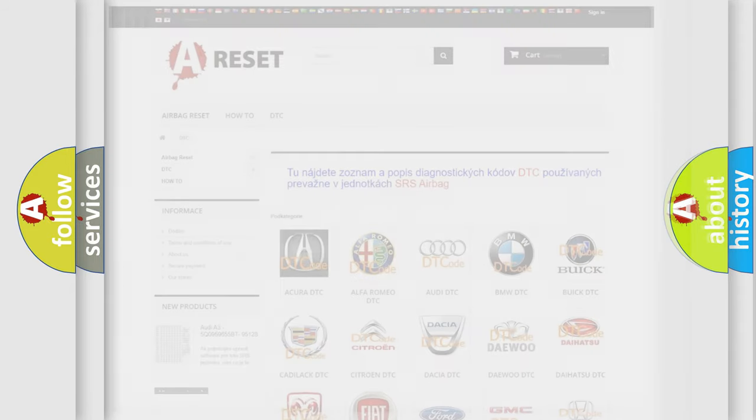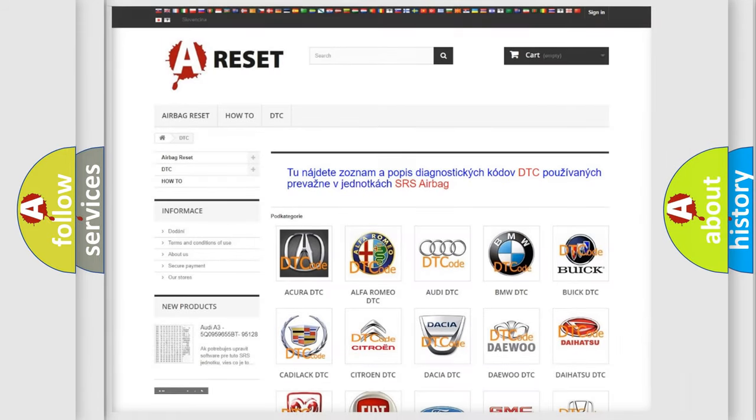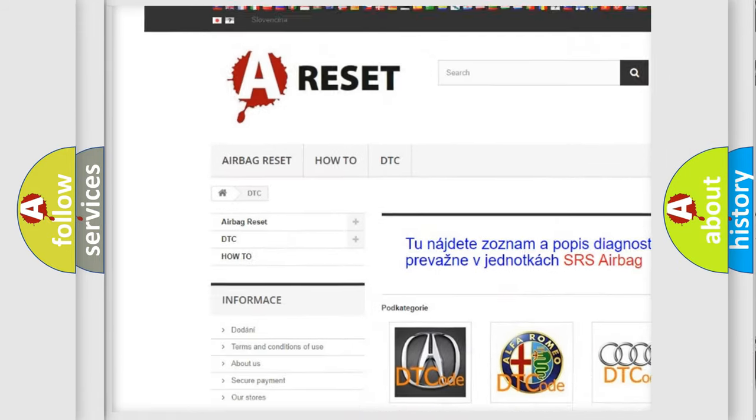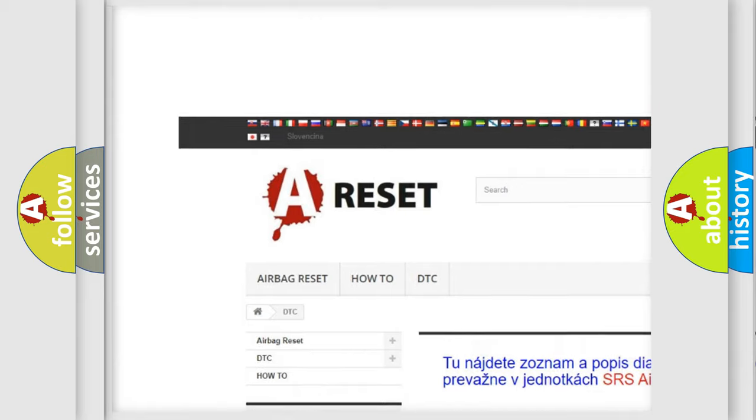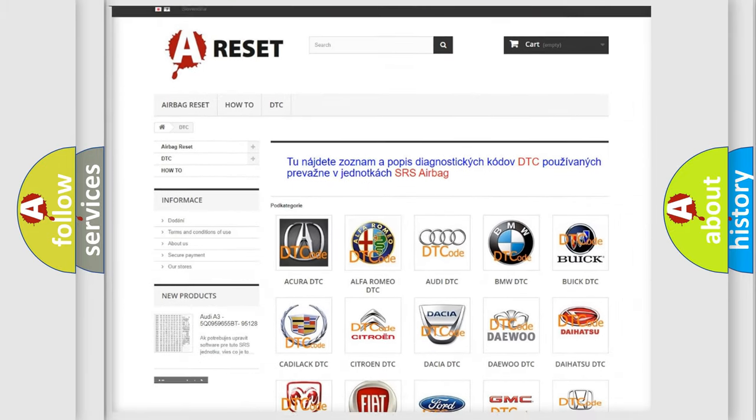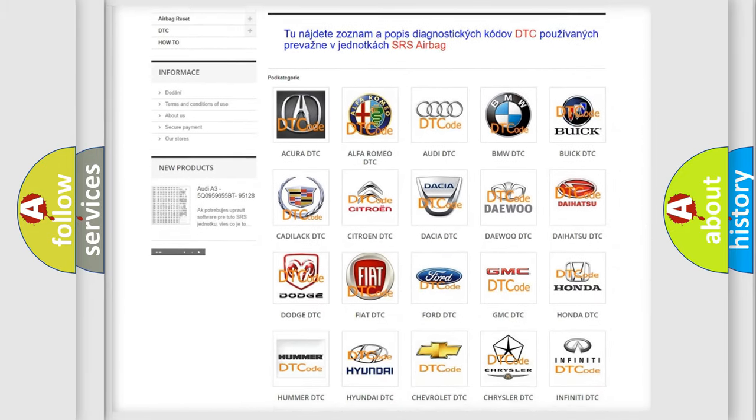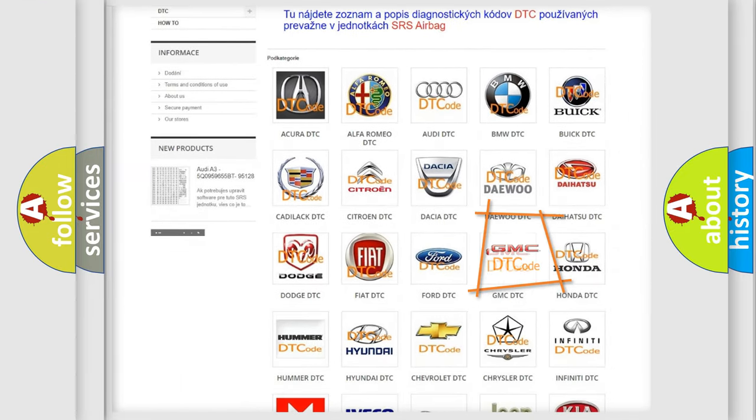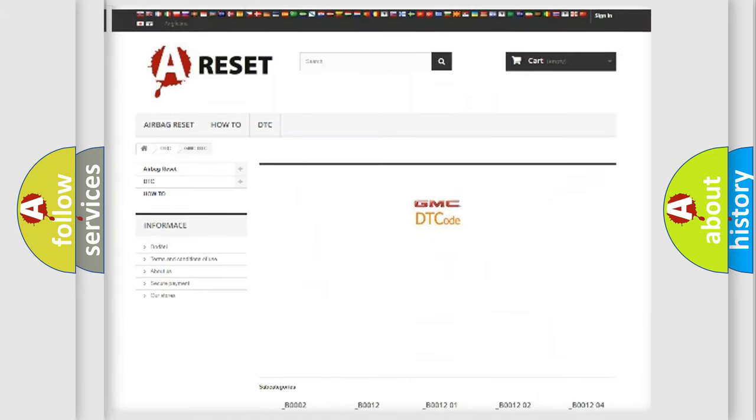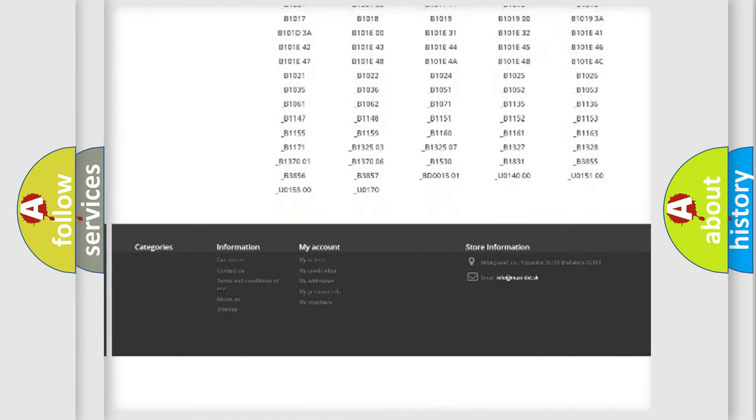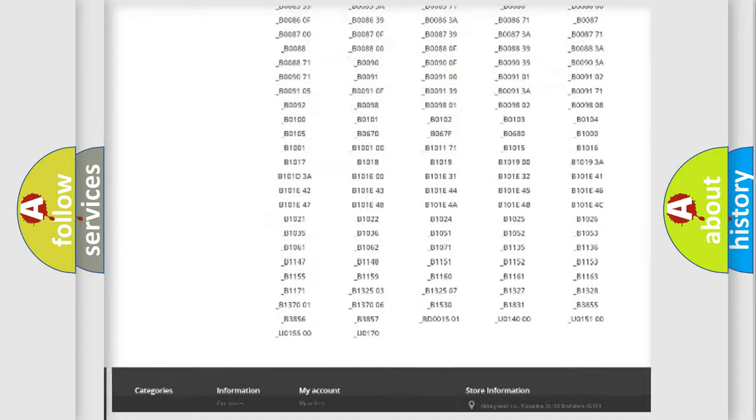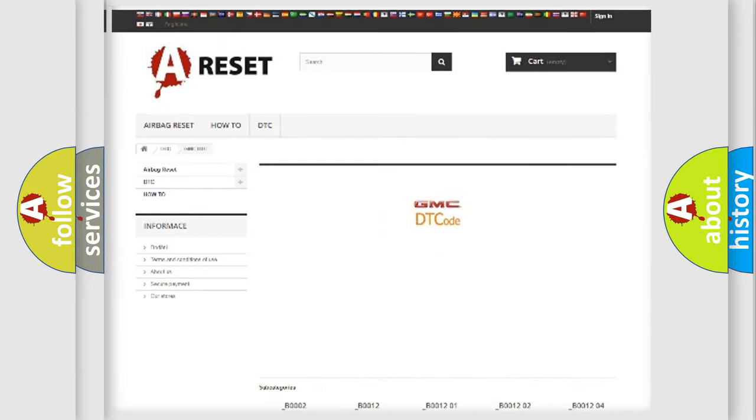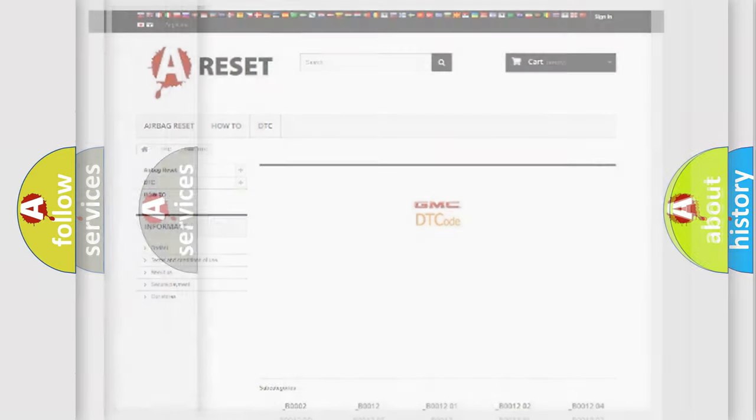Our website airbagreset.sk produces useful videos for you. You do not have to go through the OBD2 protocol anymore to know how to troubleshoot any car breakdown. You will find all the diagnostic codes that can be diagnosed in GMC vehicles, and many other useful things.